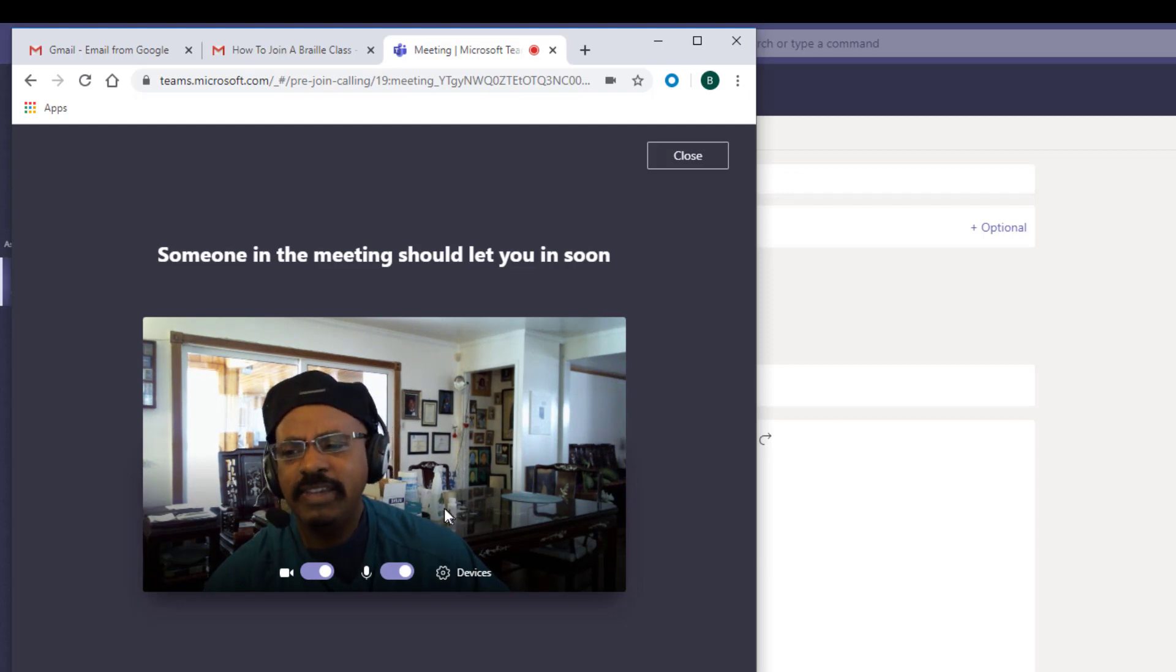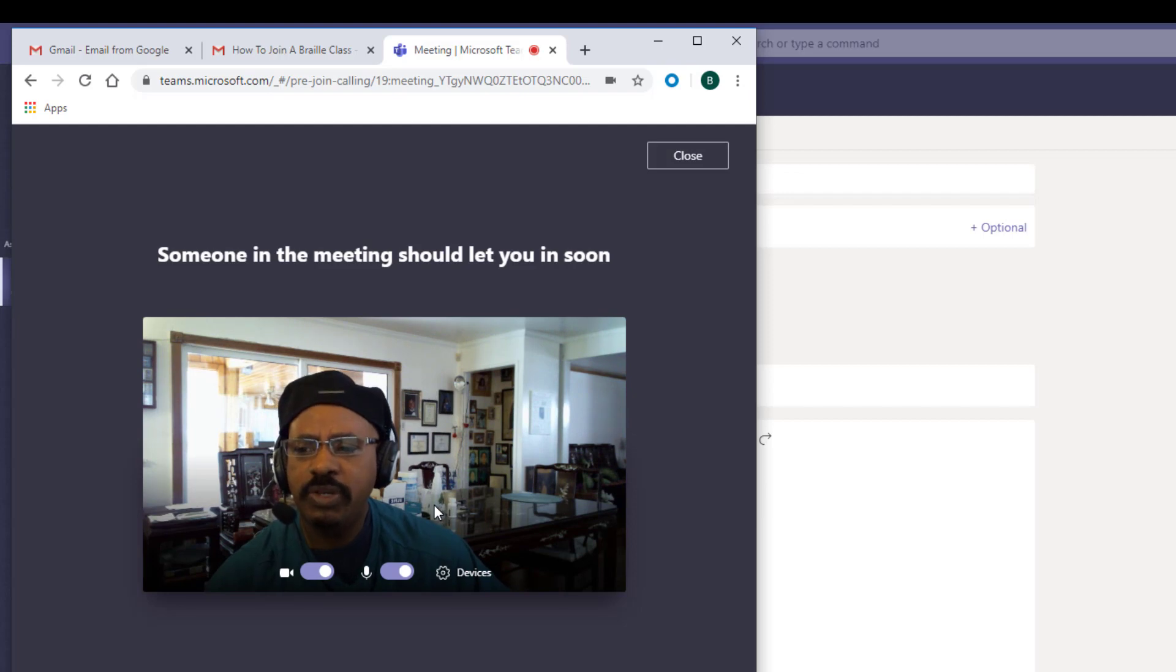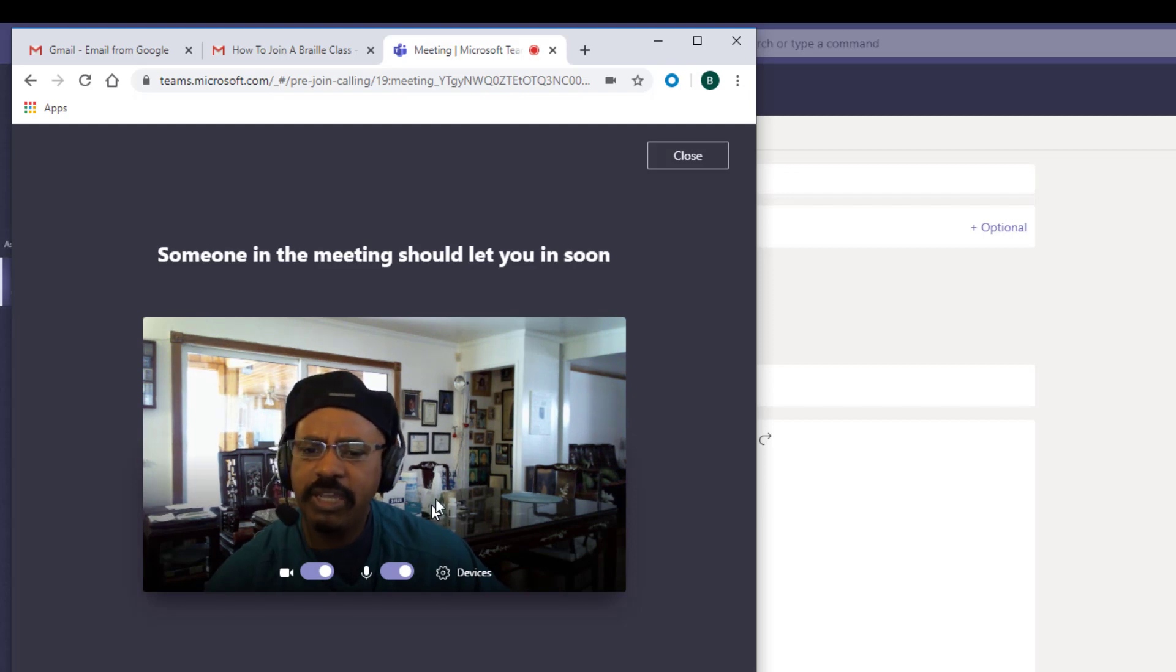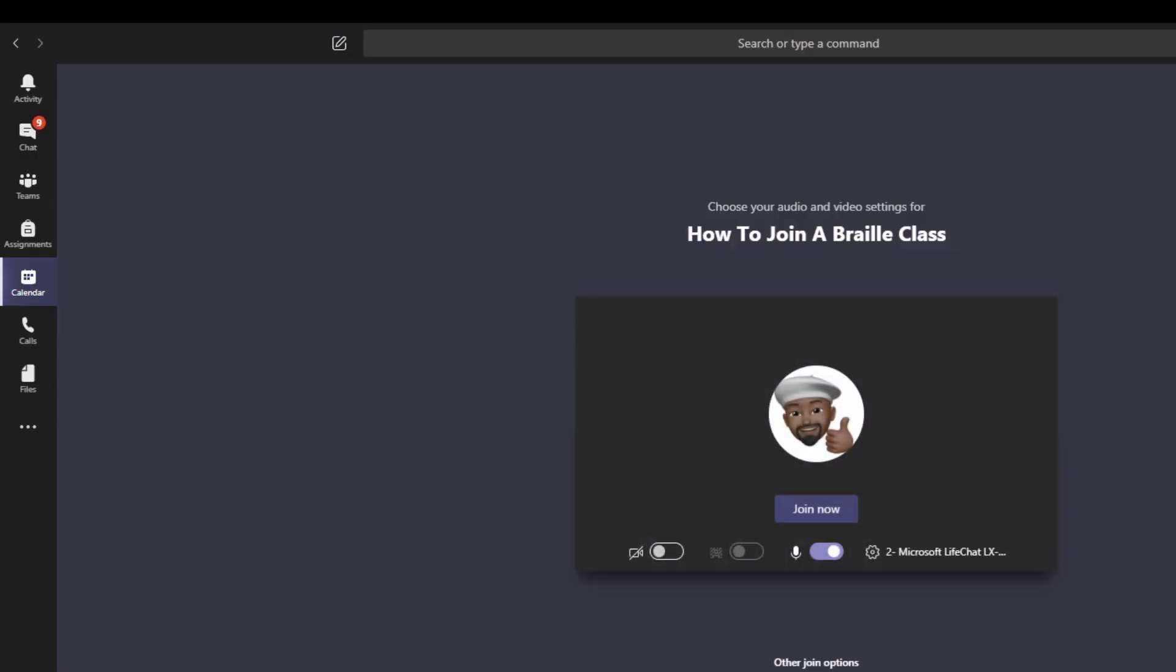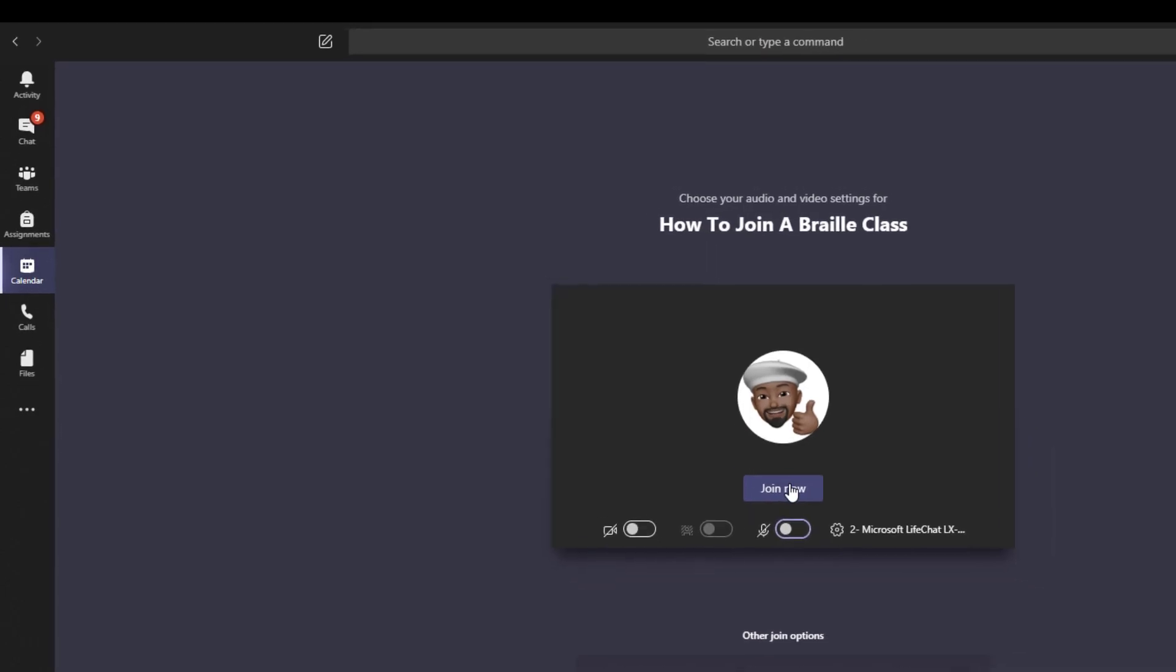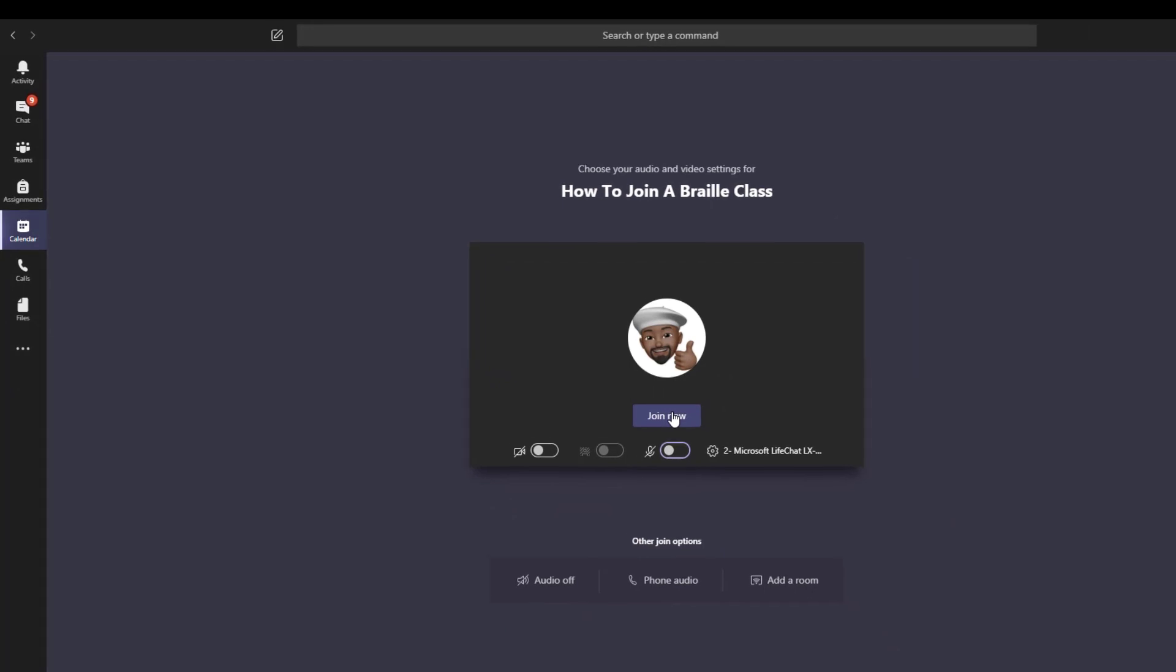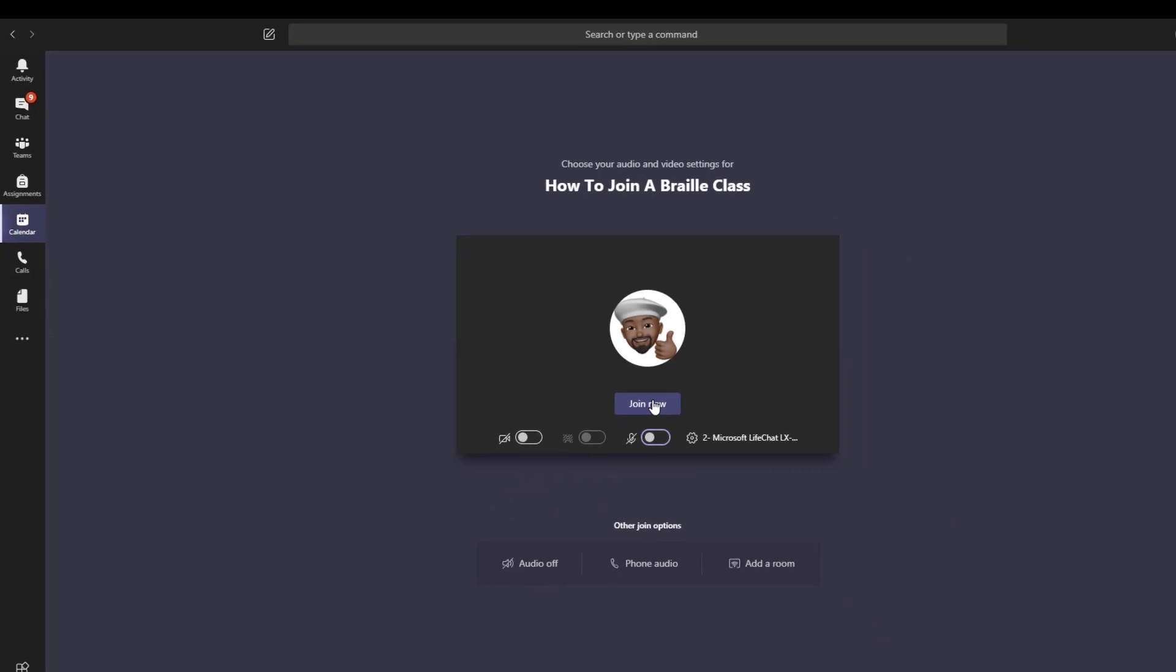Let's hop over to the Microsoft Teams window and actually start the meeting. Looking at the screen as the instructor, I now have the option to start the meeting. I'm just going to mute the microphone so we don't get an echo and click the join now meeting. This is the instructor starting the meeting.